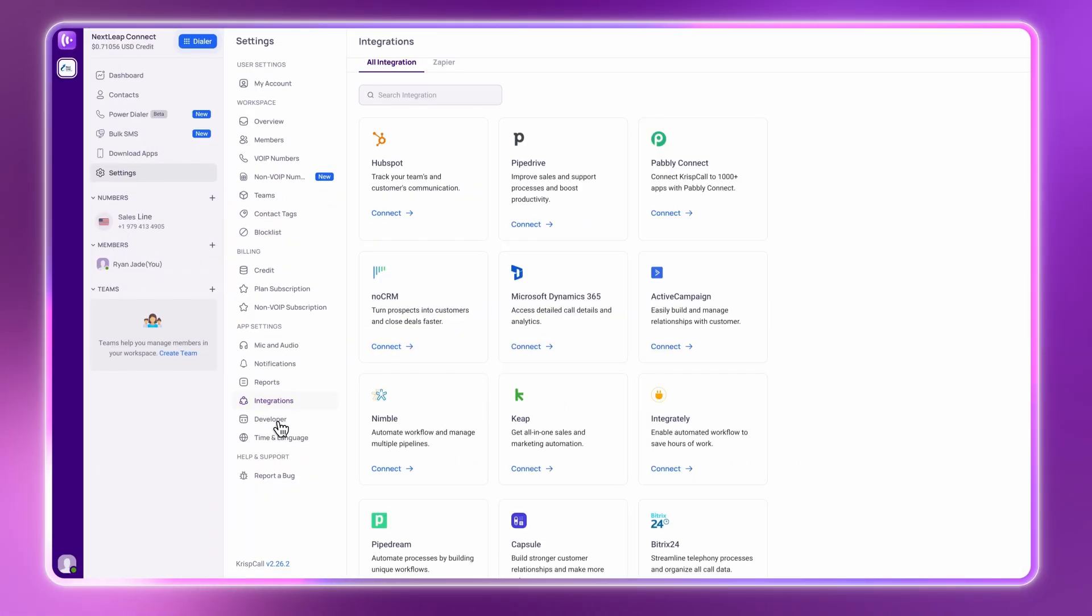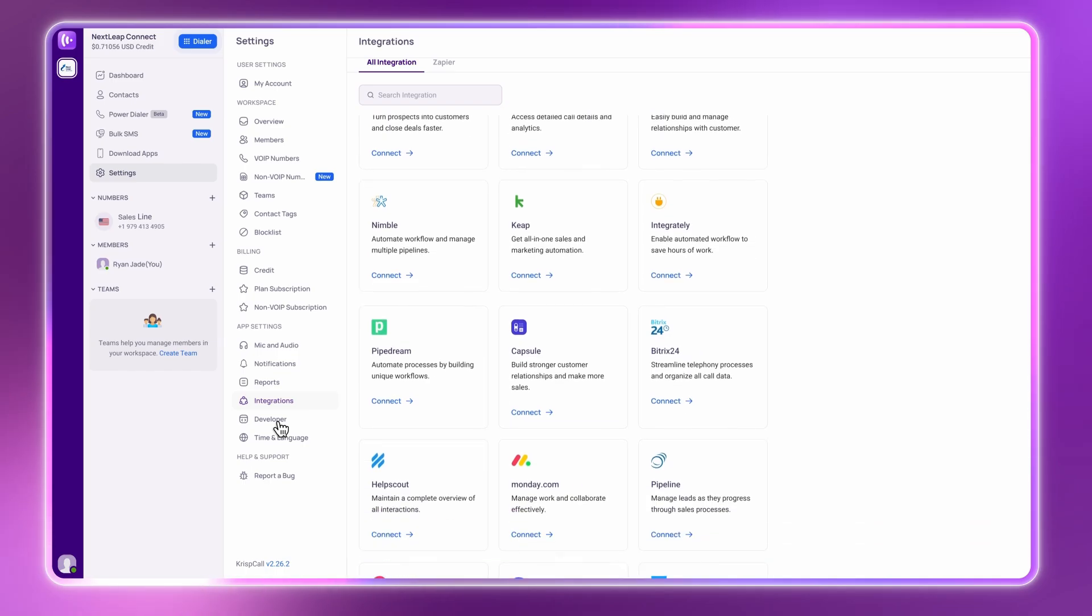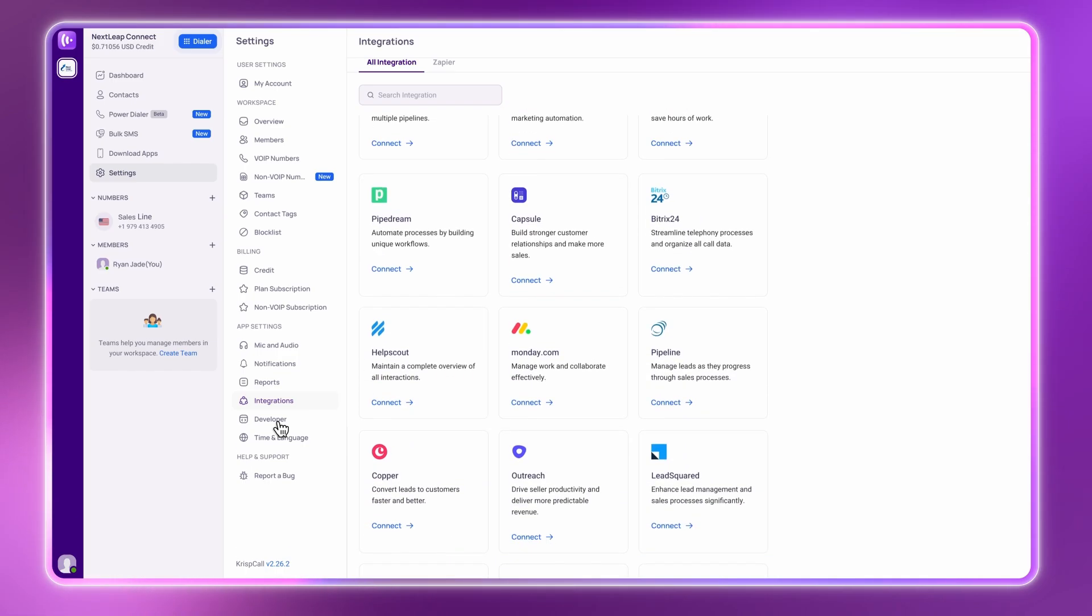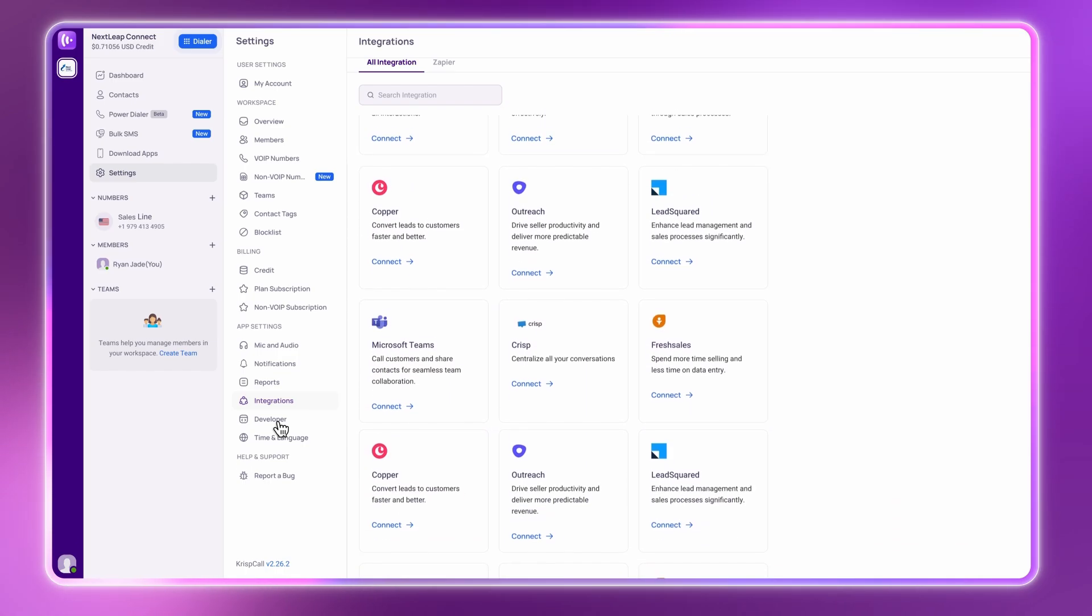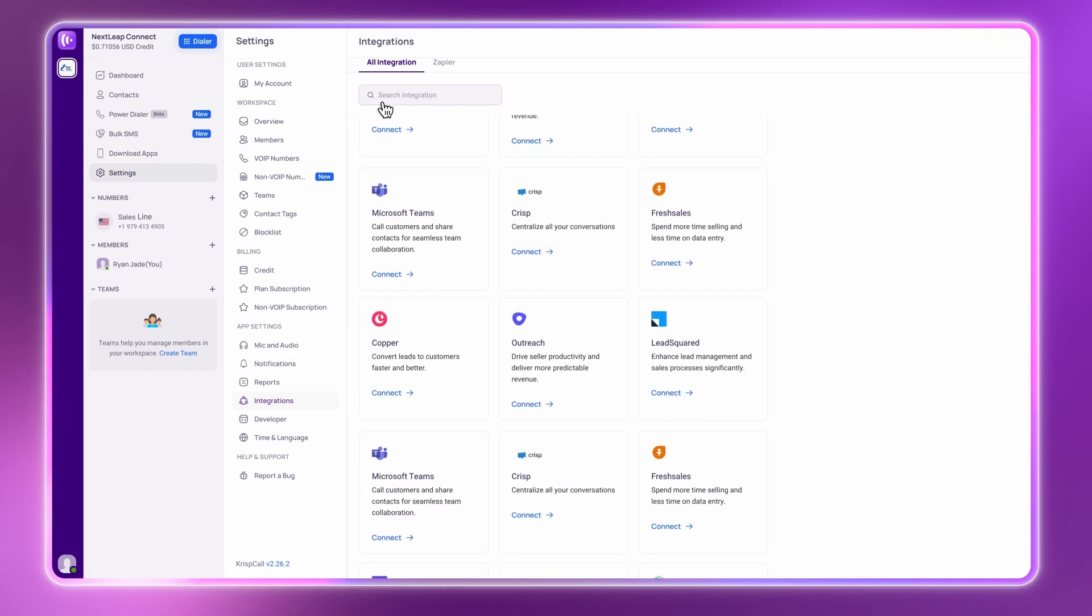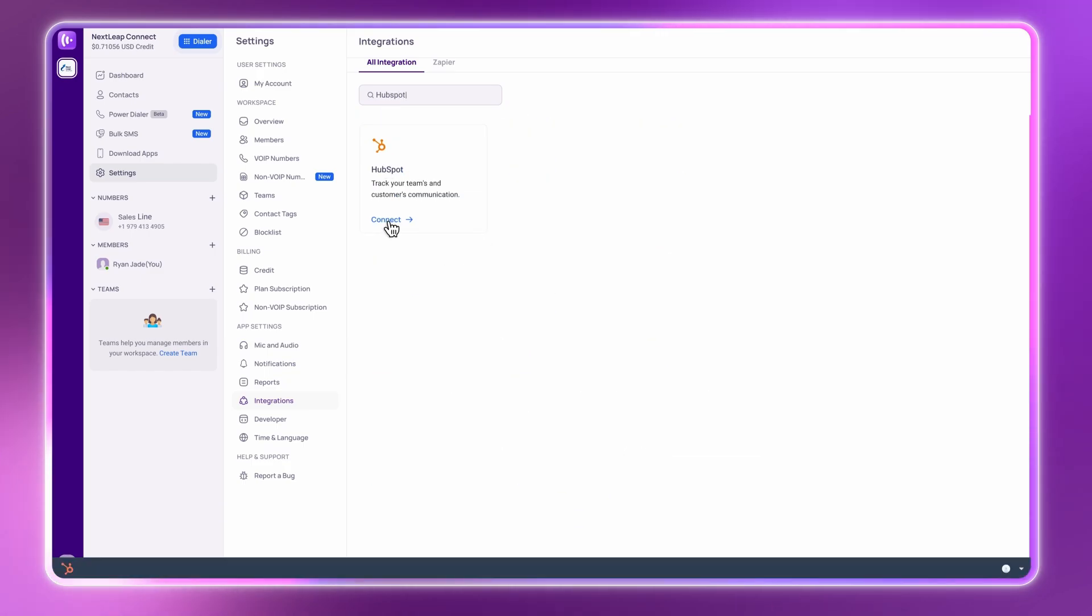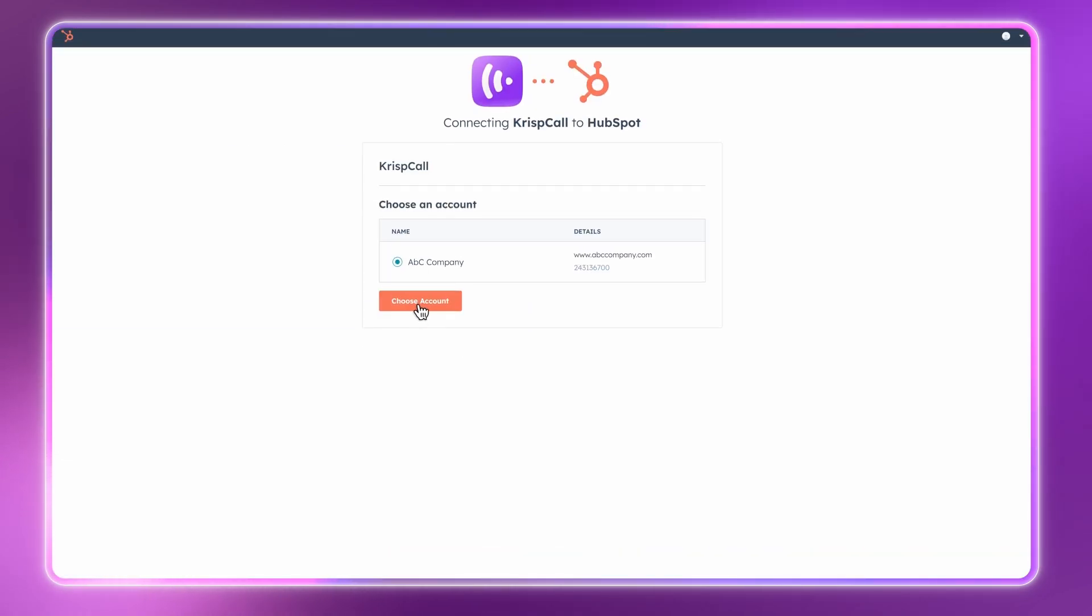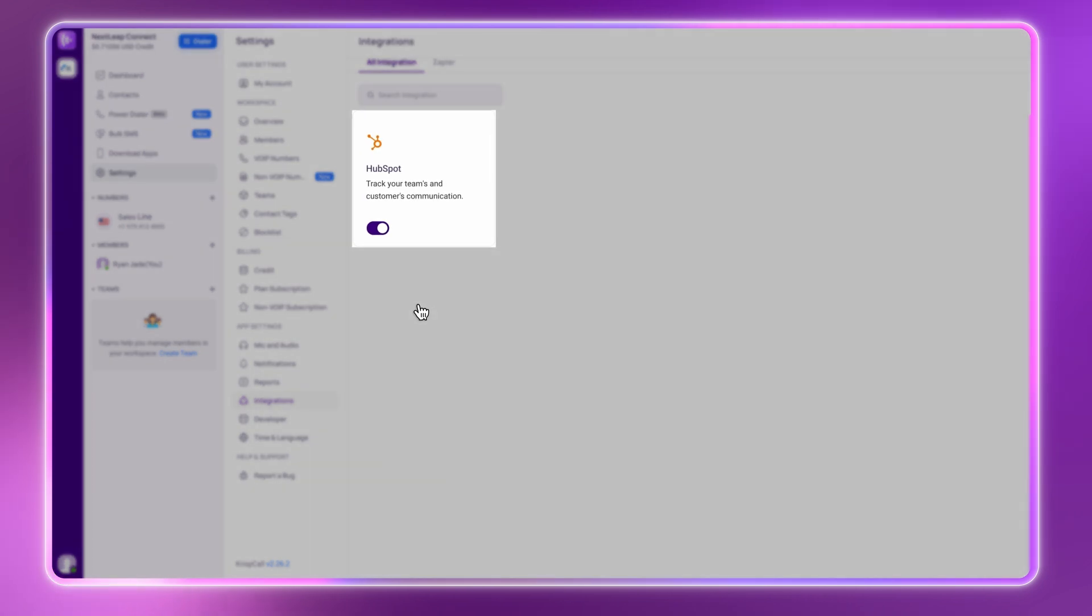Here, you'll find a list of popular CRMs, help desk platforms, and automation tools. Just search for your tool, like HubSpot, click Connect, Grant Access, and you're done.